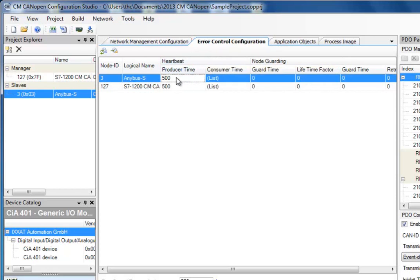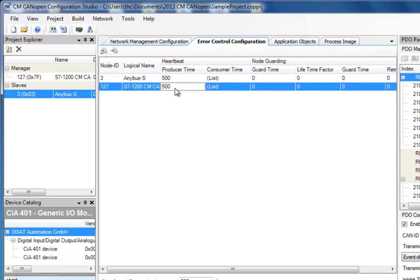In Producer Time, I specify how often I want the Anybus S and the S7-1200 to send heartbeats to ensure that they are operational. In this case, the interval is 500 milliseconds.